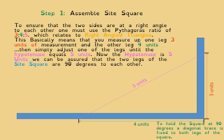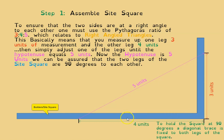A typical example of that is the three-four-five method: three units in one direction, four units in the other direction, and the diagonal should be five units. Another method is you go three units in one direction and three units in the other direction, and the diagonal of that 45-degree right angle triangle would be three multiplied by the square root of two.